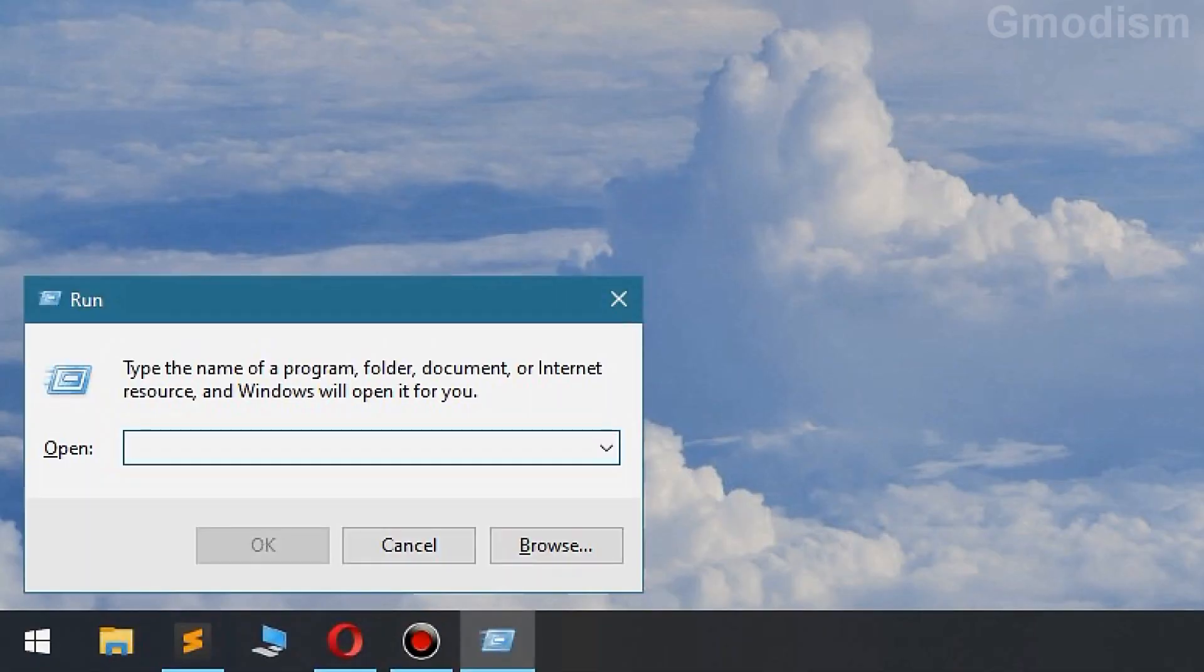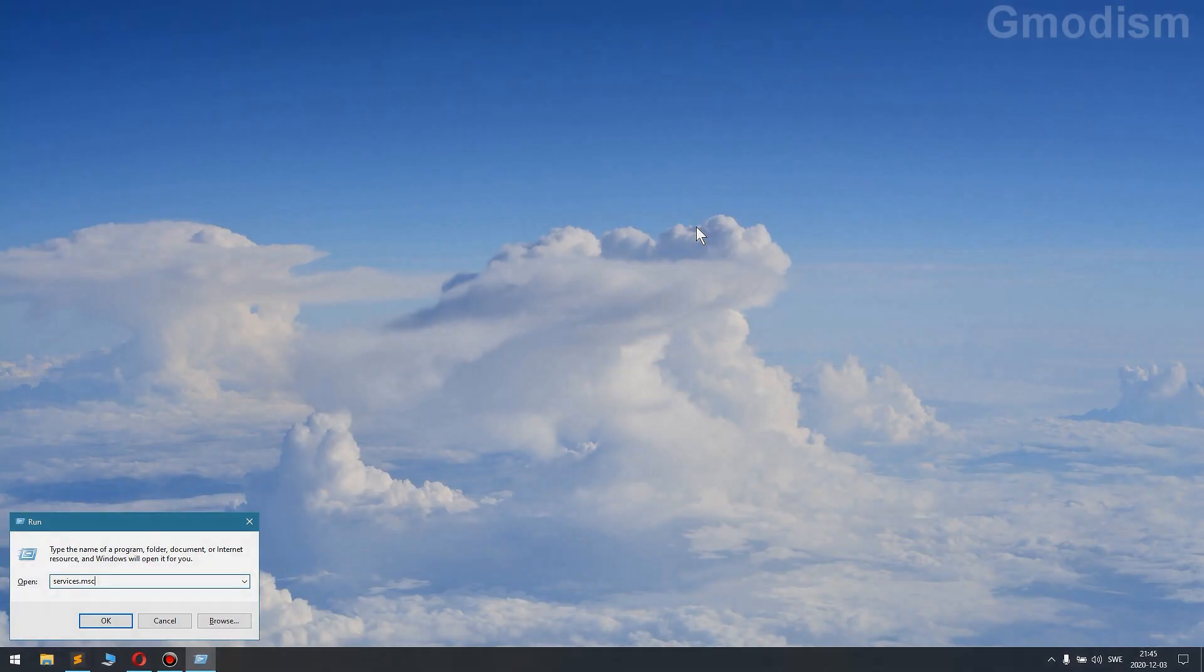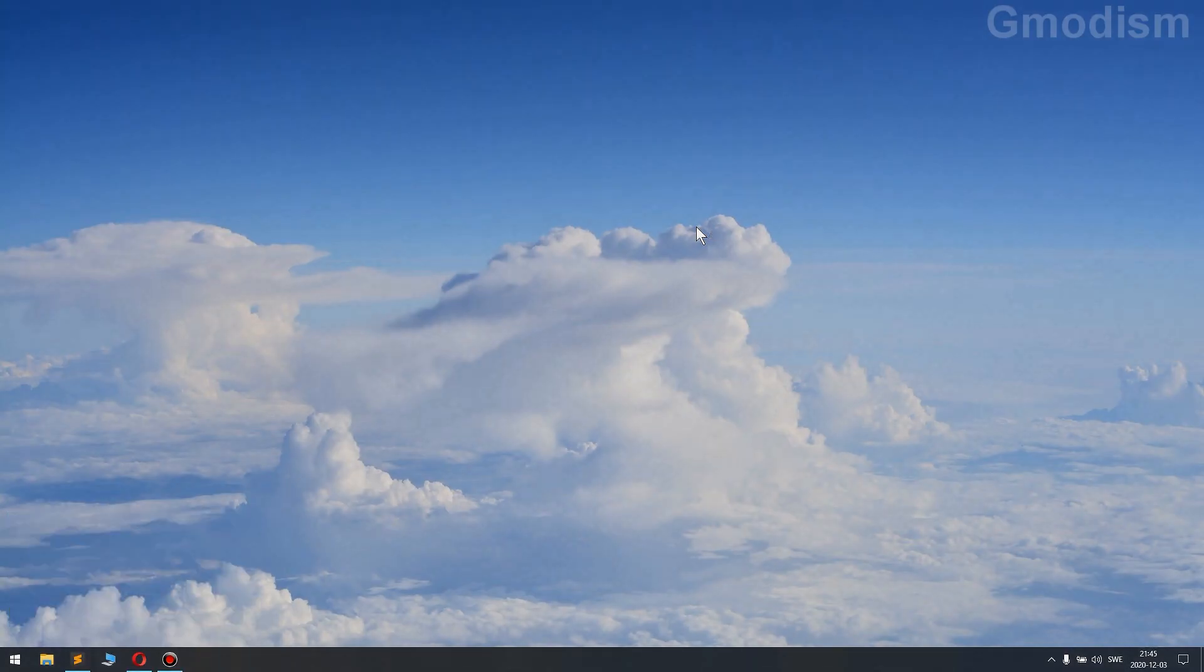So you'll open the run window holding Windows key and clicking R, as in Roger, and then you'll just write in services.msc, click enter,